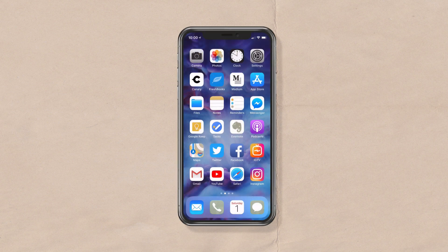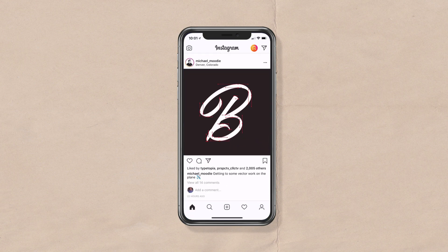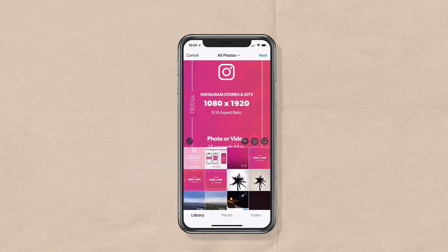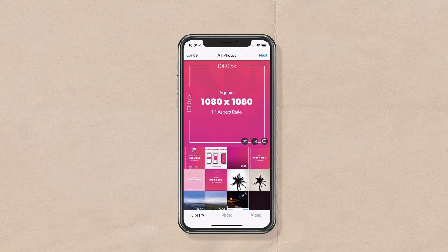Now you have an overview of the dimensions and the aspect ratio from the cheat sheet. Let's open up Instagram and I'll show you exactly how they all look. Here I am in Instagram. I'm going to tap on the plus at the bottom so I can access my camera roll. I'll start with the square.